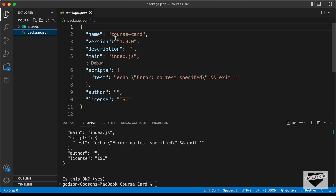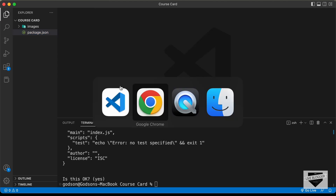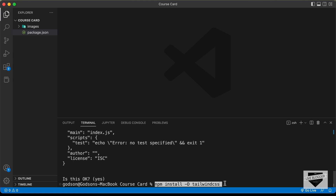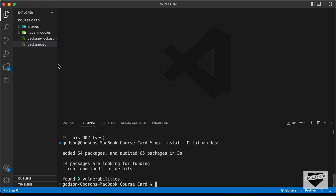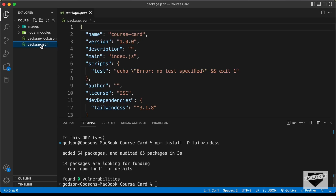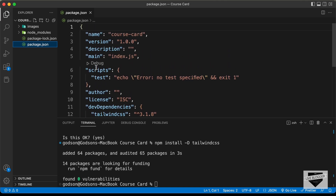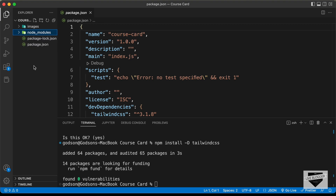So, here we have this package.json file. If you open that, here we have the name of the project, version number, description, and all these things. Now, the next thing we need to do is install Tailwind CSS in our project. Let's go back to the Tailwind CSS website. Here we can see we need to use the command npm install tailwindcss. Let's copy this command and paste it and press enter. And now Tailwind CSS is installed. If you go back to the package.json file, here we can see the Tailwind CSS version number. We also have this new folder called node_modules, which has all the packages we need for our project. You don't need to do anything inside this folder — you can just leave it as it is.